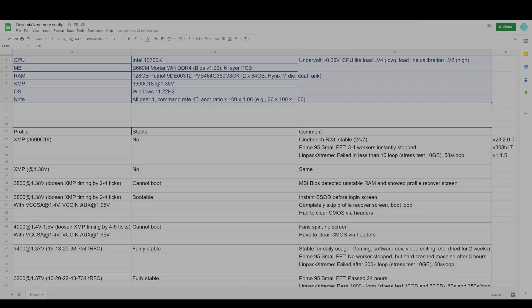On the top left of my notes, you can see the specification of my system. There are three main points that I need to highlight. Firstly, I'm using an MSI B660M MORTAR Wi-Fi DDR4. This is a 6-layer PCB board with a daisy-chain memory topology. I would like to highlight this because the memory overclocking capabilities may vary depending on the motherboard that you're using.